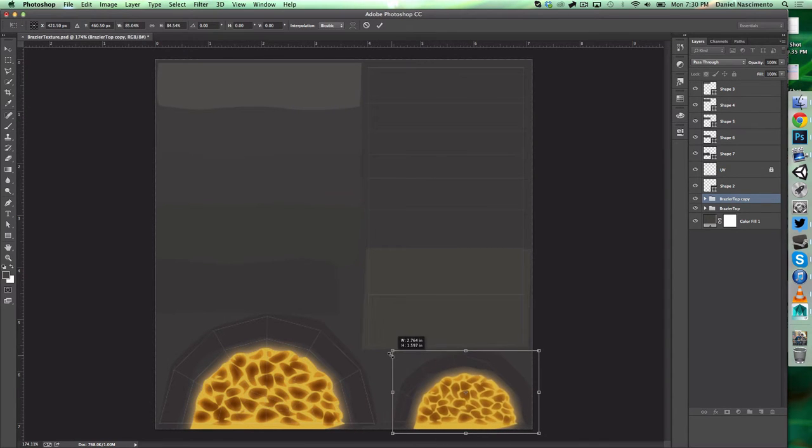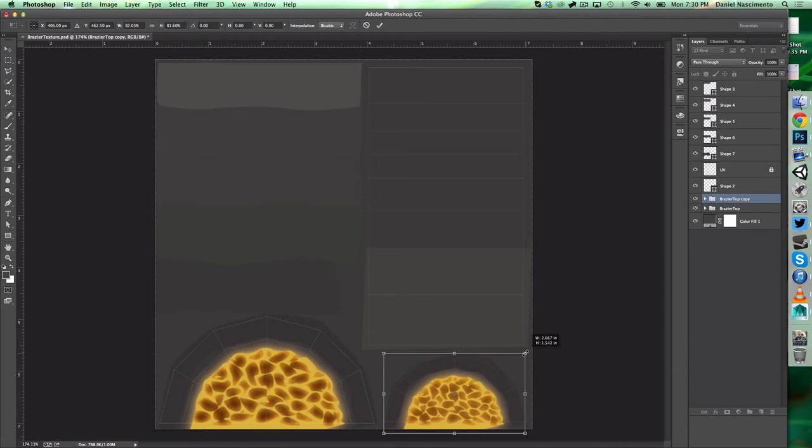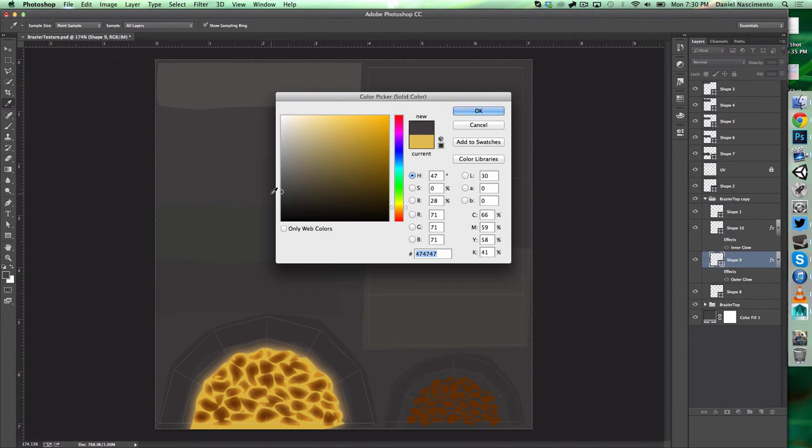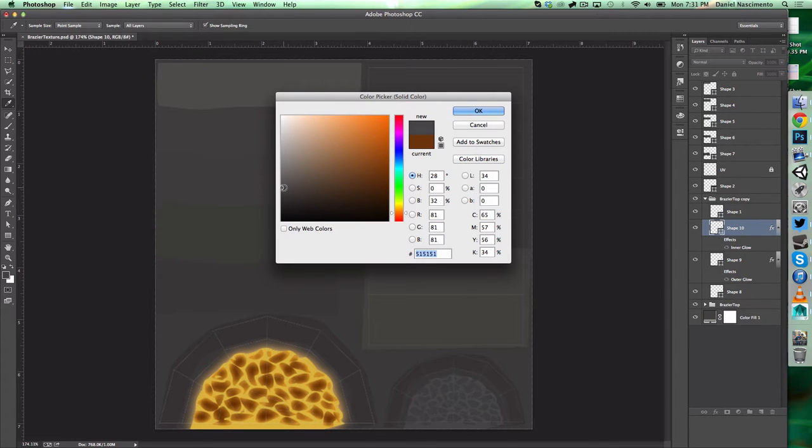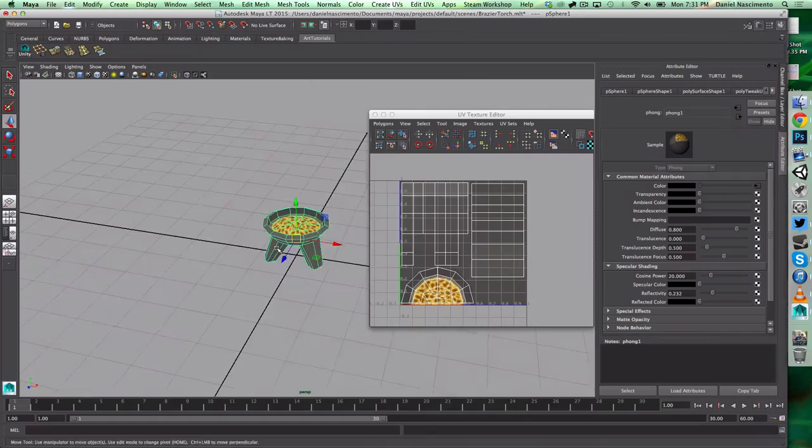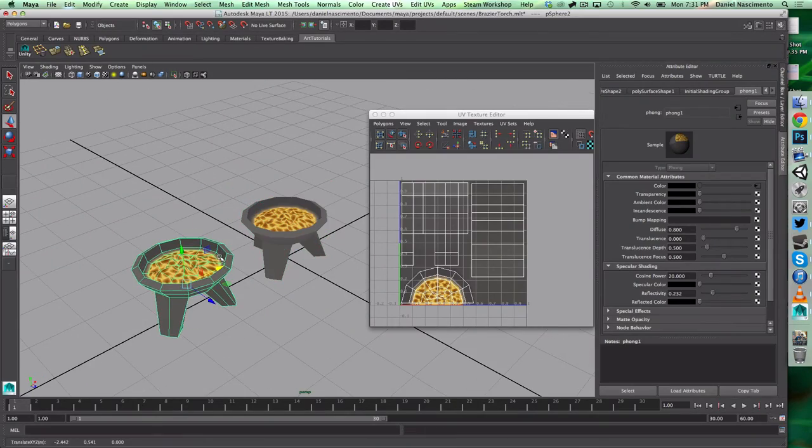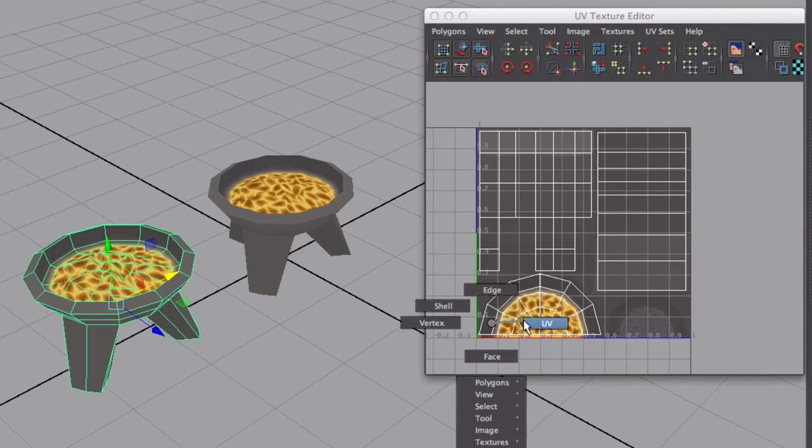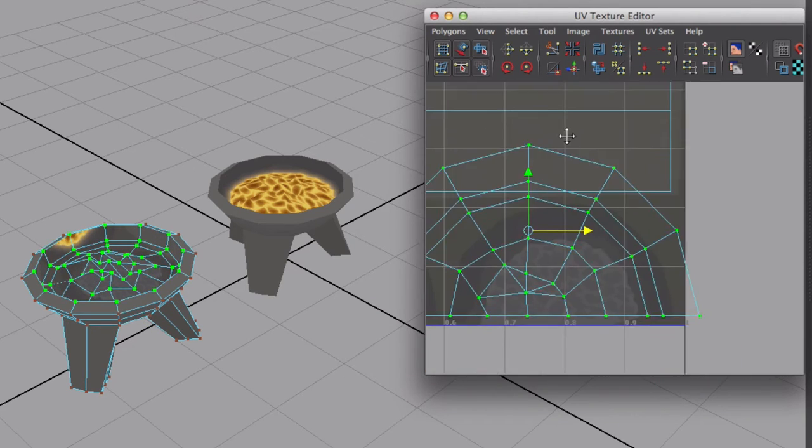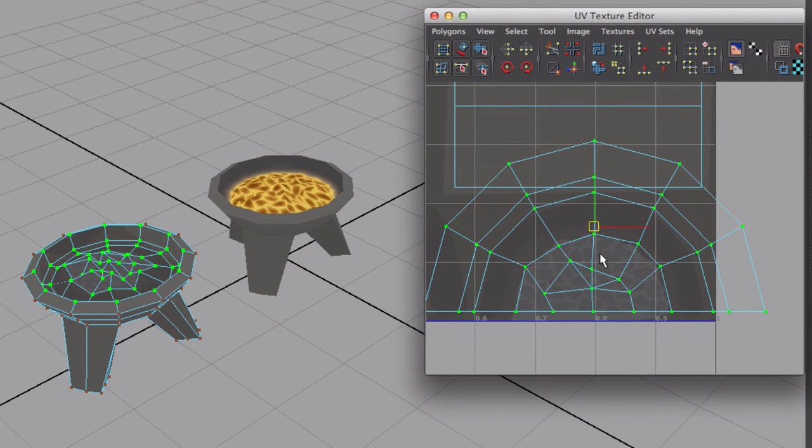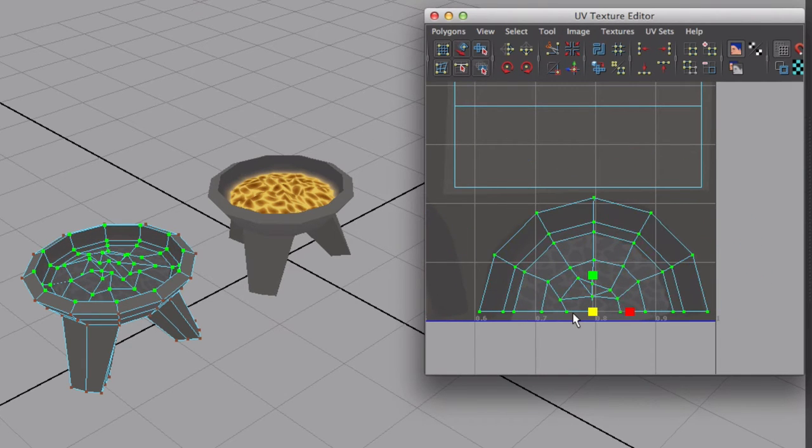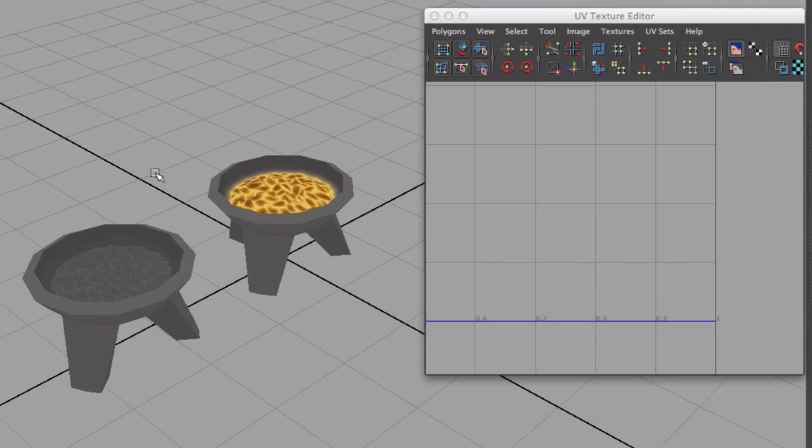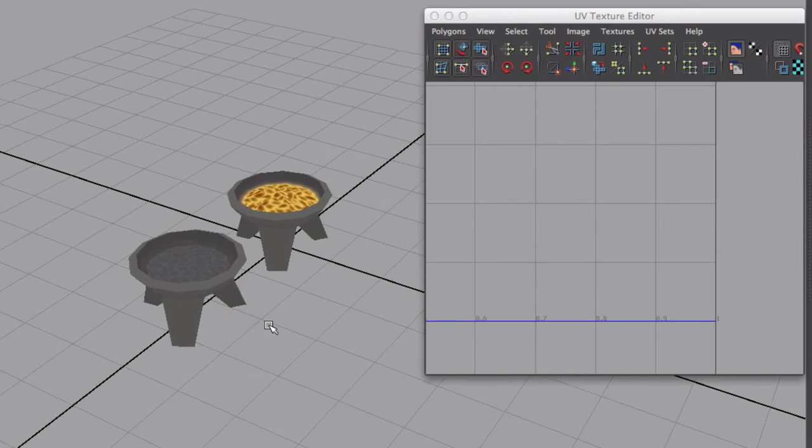Let's select everything from this top here and copy over to the other one. So this one I want it to be the unlit brazier. Let's go over here, let's duplicate this over and let's move these UVs. The shell, move around, and scale it down. So I have a lit brazier and an unlit brazier.